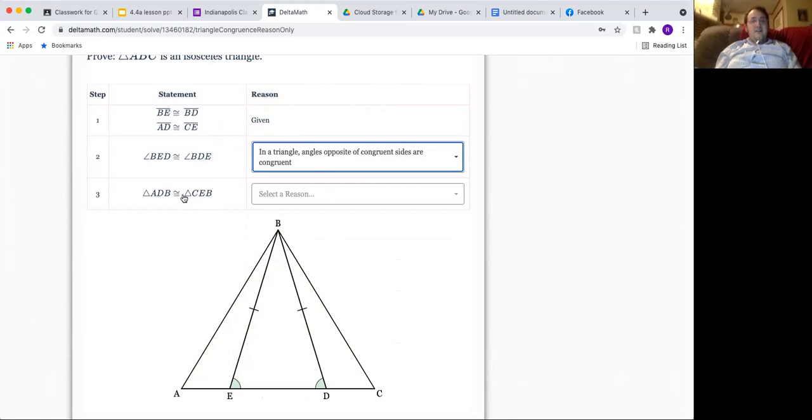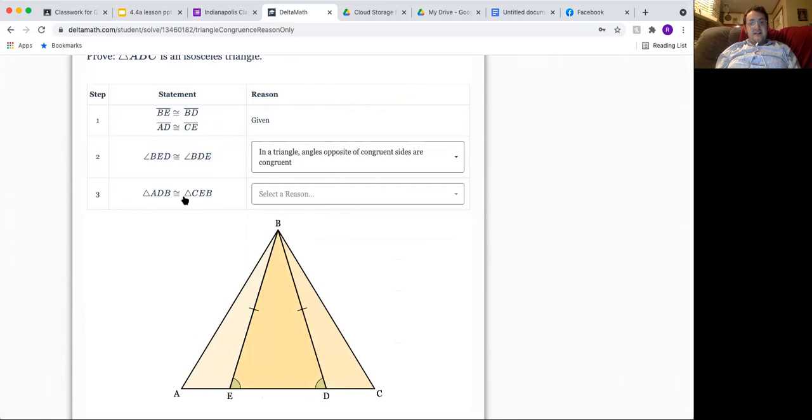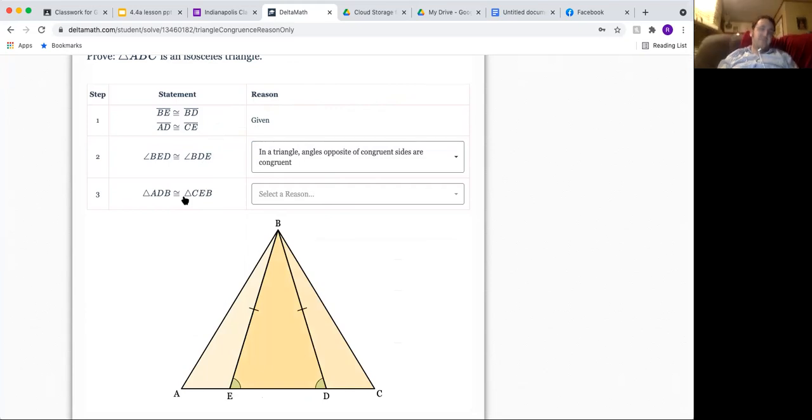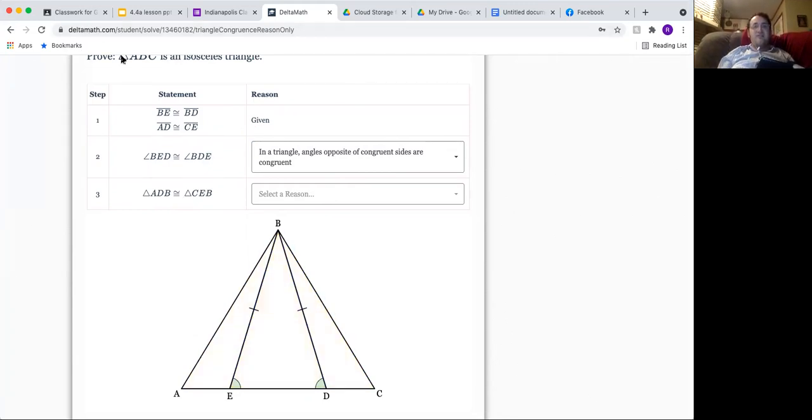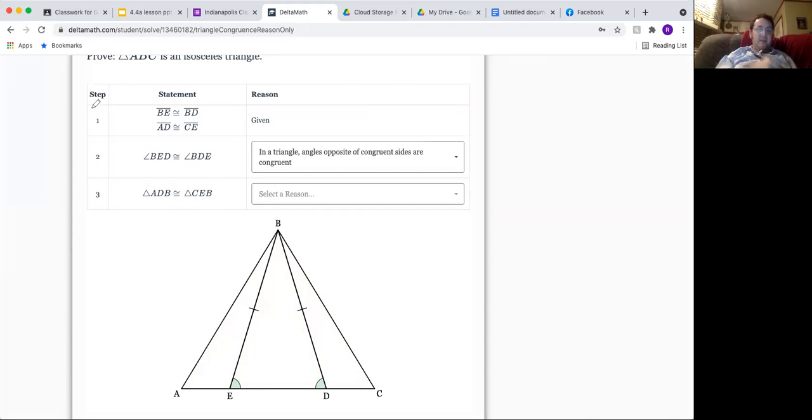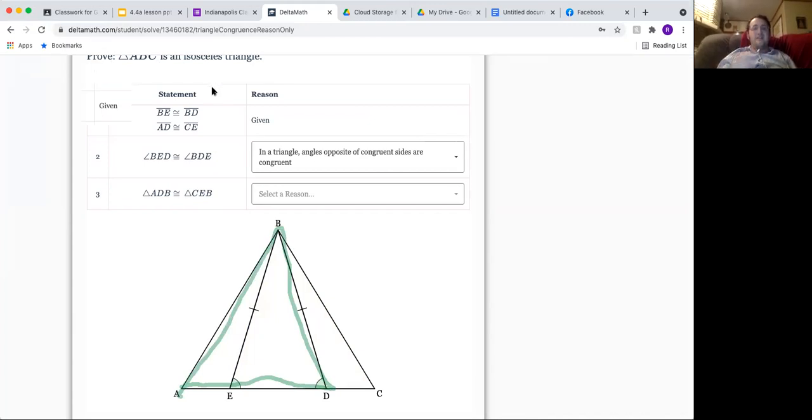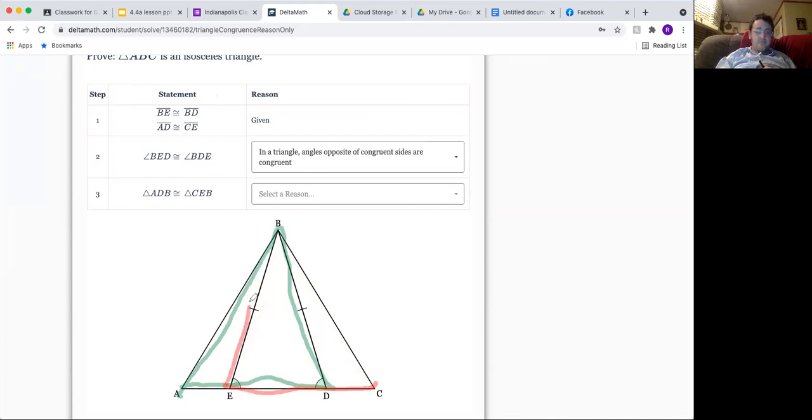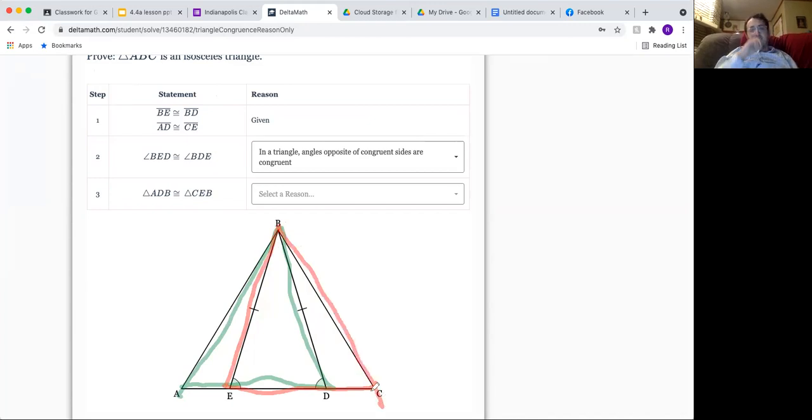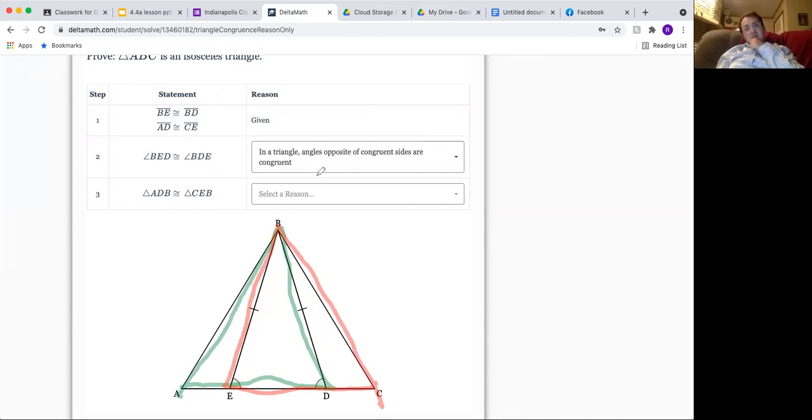Now we've got to prove that ADB and CEB are congruent. If it helps, I could actually trace the triangle, so like ADB and CEB. I'm just going to do it in a different color.